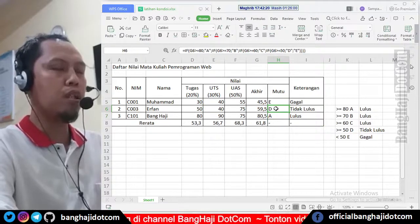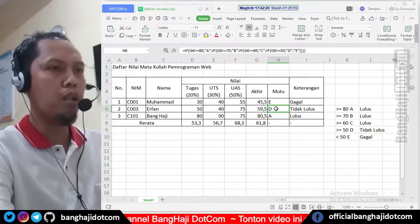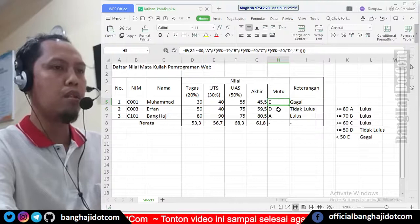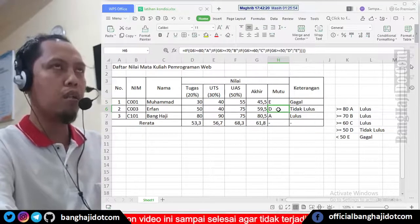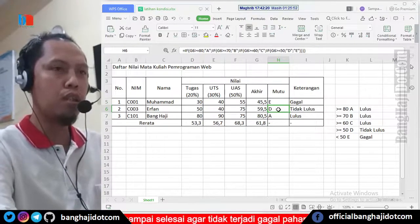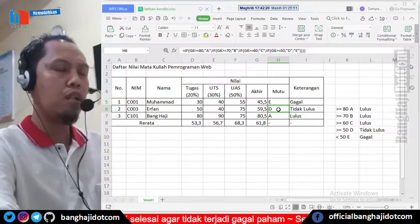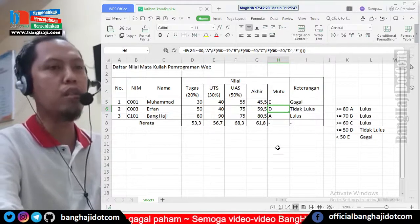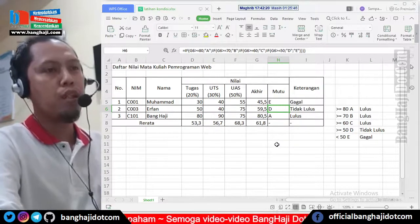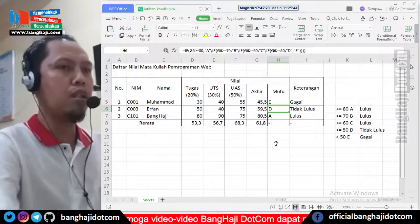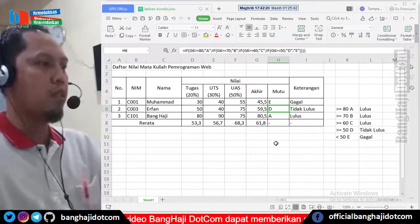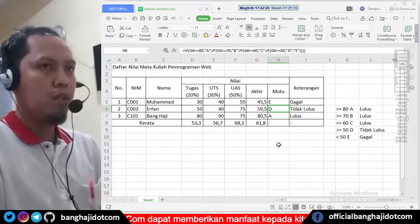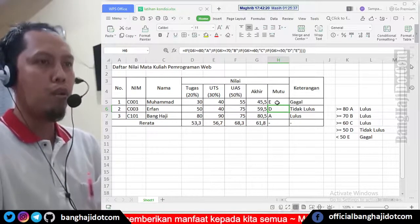Kalau misalnya D, kita kasih warna apa nanti. Kalau untuk E ini warnanya merah misalnya, yang D ini oranye, kalau C nanti kuning, kalau B dan A warnanya hijau misalnya. Bagaimana caranya? Ini langsung saja kita praktekkan. Namanya conditional formatting, jadi silahkan di-block.